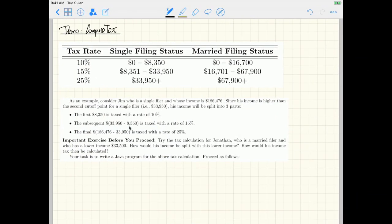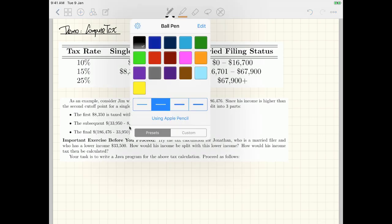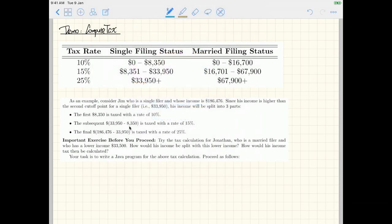This is the table to consider — you can see tax rates of 10%, 15%, and 25% for either a single filer or a married filer. These are the two possible cases.